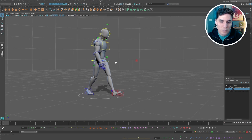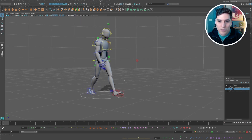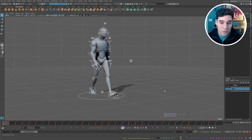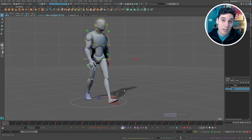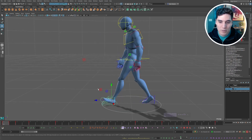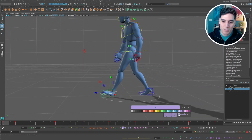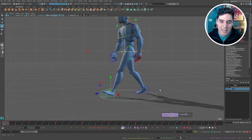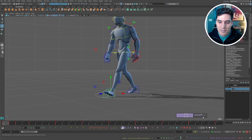The first thing I want to talk about is the quick select set in AnimBot. I have a button here — I can select all my control curves, I have my left and right fingers, and I can add new selections. For example, I might add the left foot by clicking the add button, typing in 'L foot', and that's added to the quick select set.